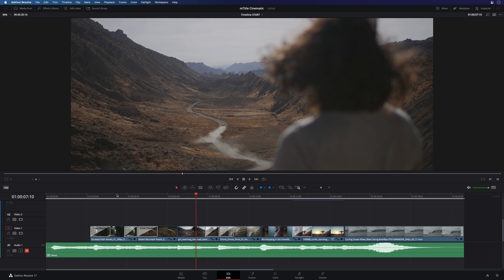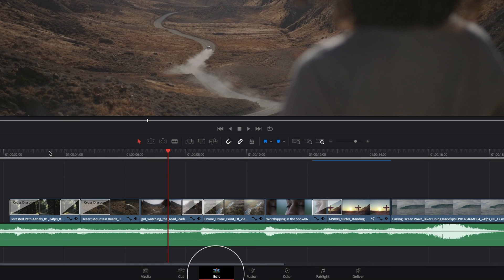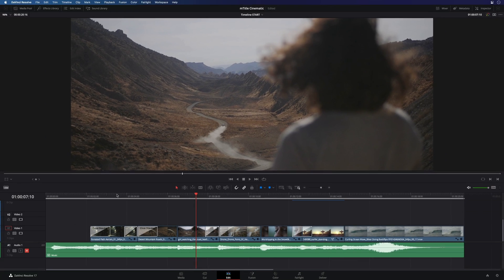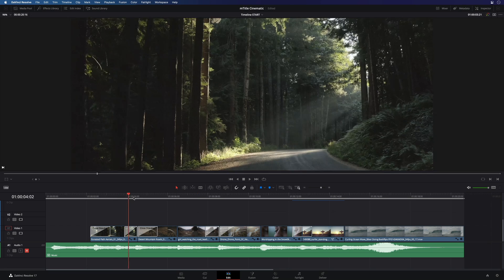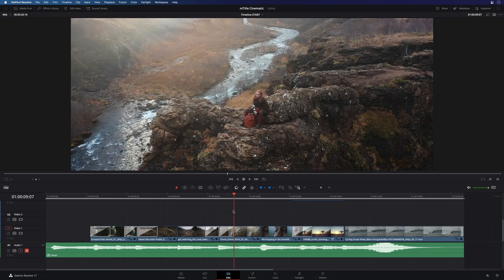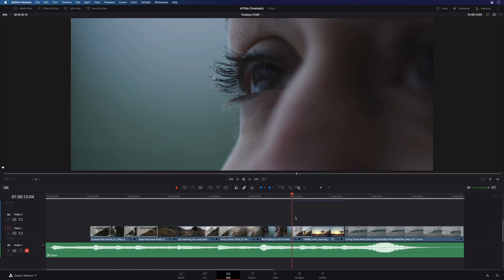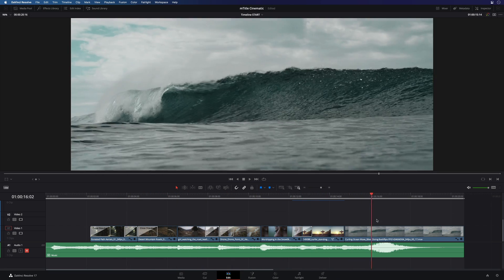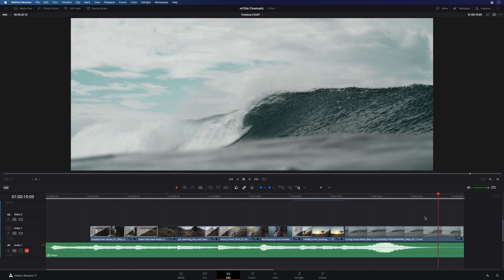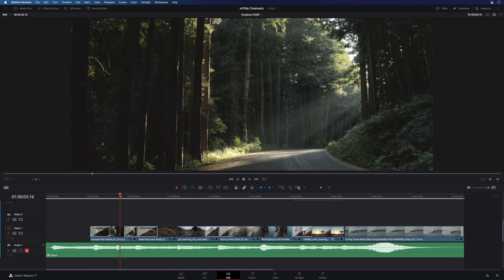M-Title Cinematic is fully optimized for the Edit page where you will have access to all the features. Here, you can see my project with only the footage and some transitions. Let's add some great titles.